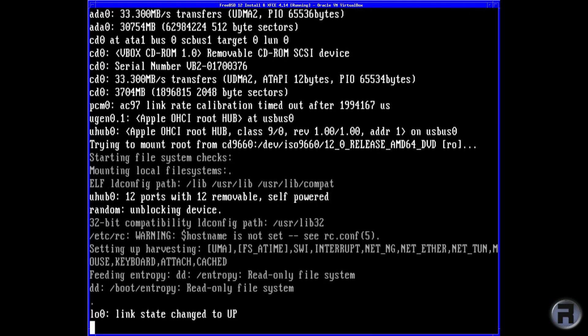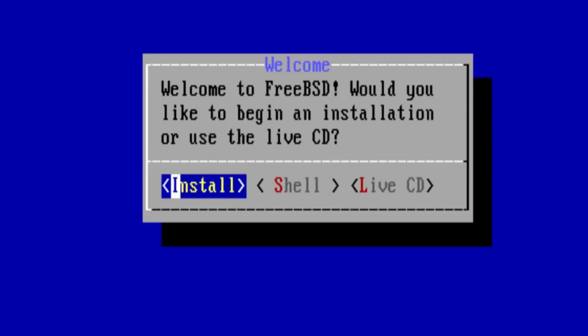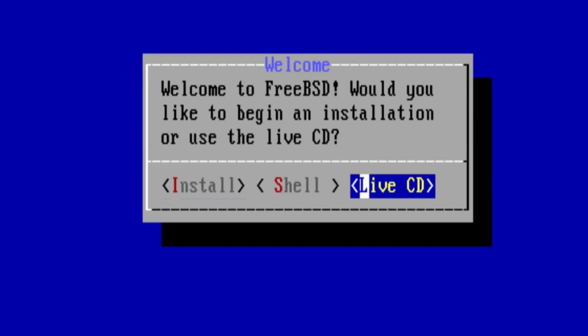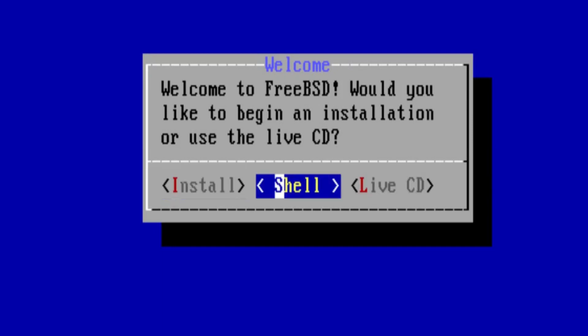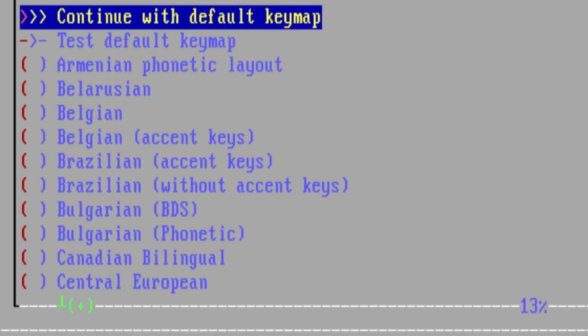Installing FreeBSD these days is not difficult in any shape or form — it's really quite easy. You get the Welcome to FreeBSD screen. For all intents and purposes you just need to press Enter for install. You can choose the other options if you wish, but they have a specific need and use, and now you need to choose a keymap.